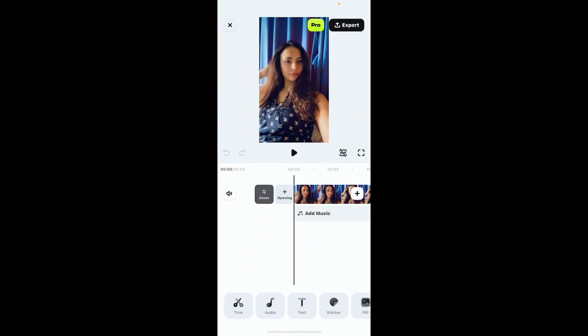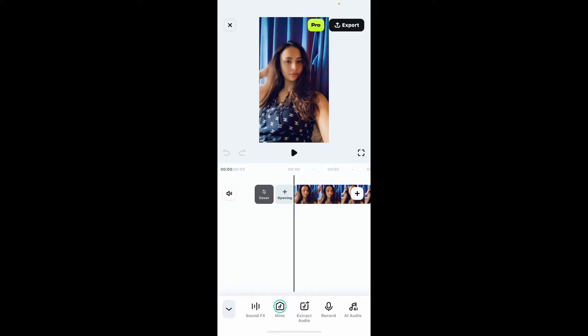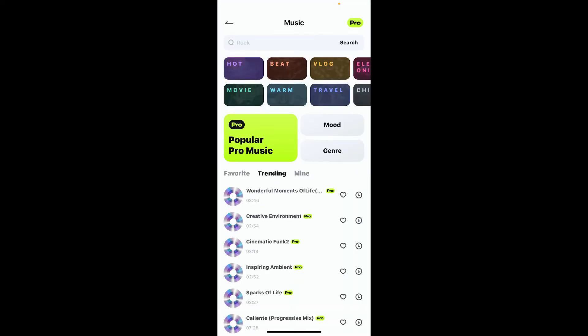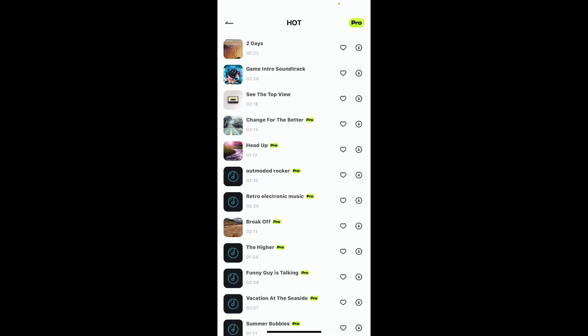After importing a video on your timeline, tap on the audio button at the bottom of the screen. From the audio option you will have several options to add audio: choose from music, sound effects, mine, extract audio, AI audio, or even record. If you choose music, you will be able to choose available musics by selecting a category at the top of the screen.